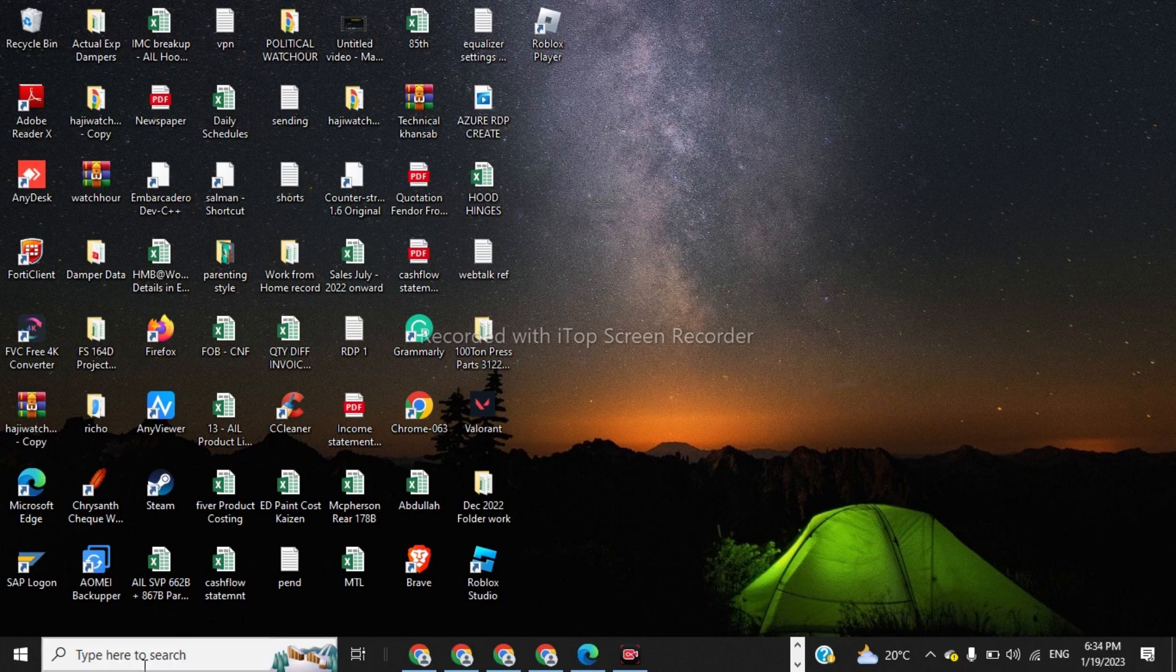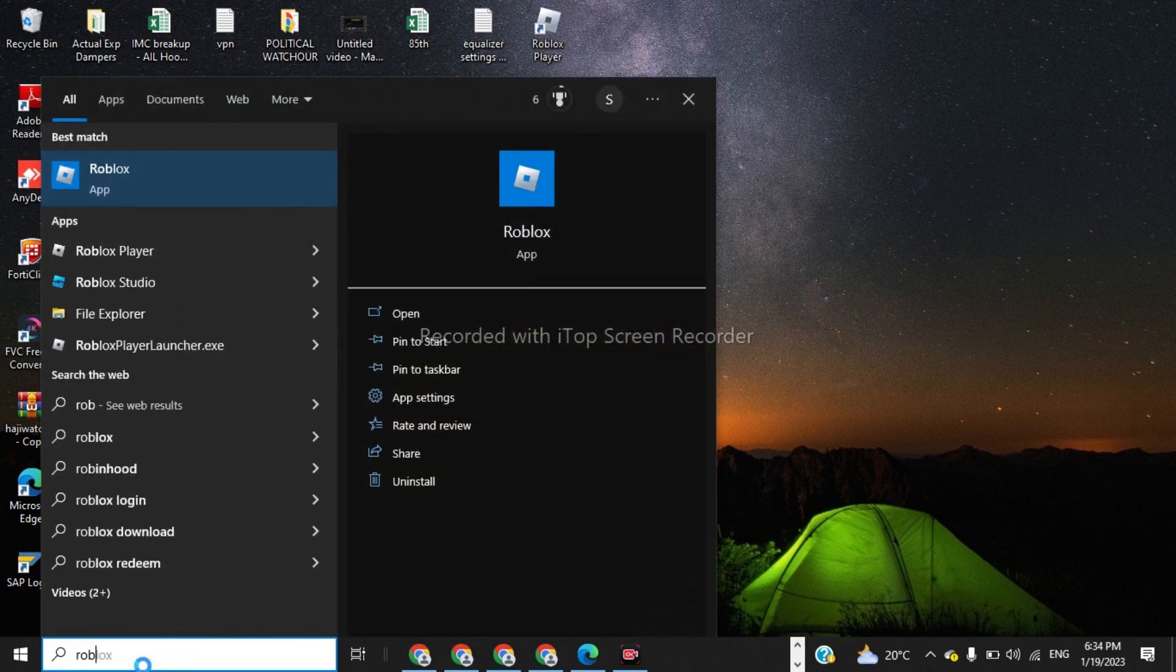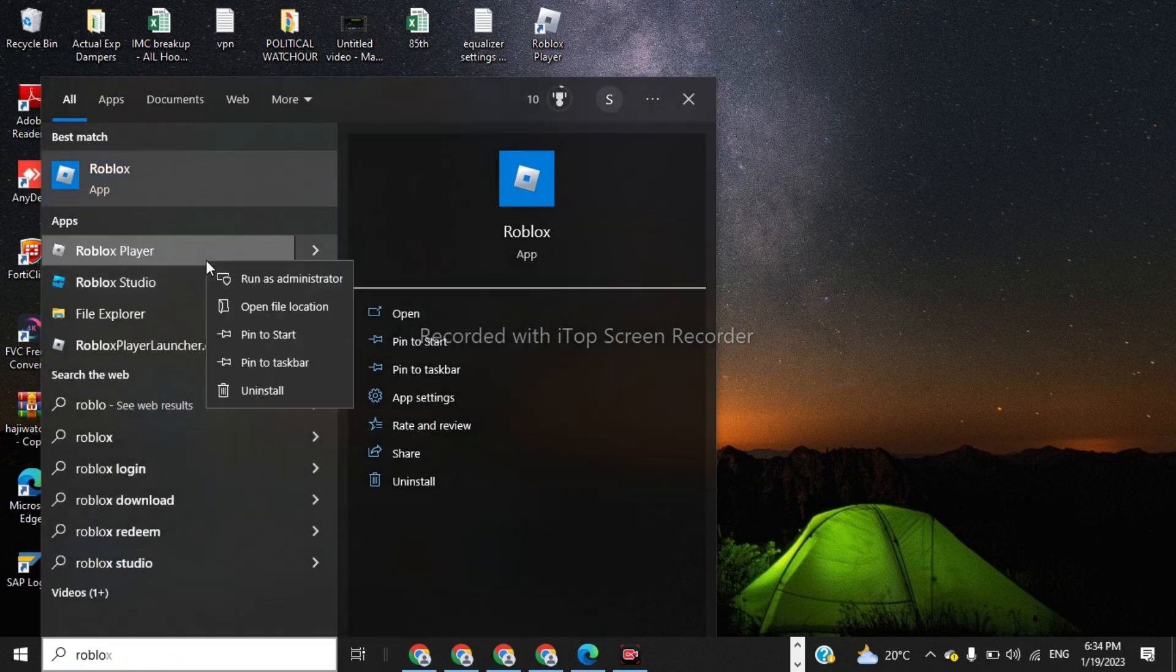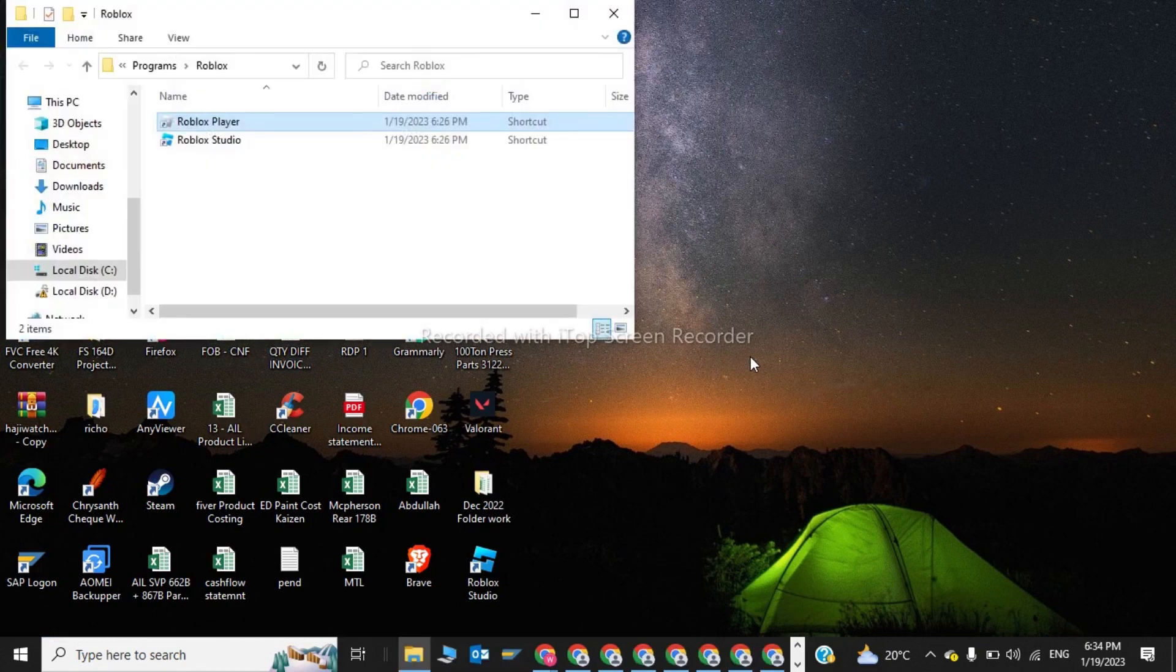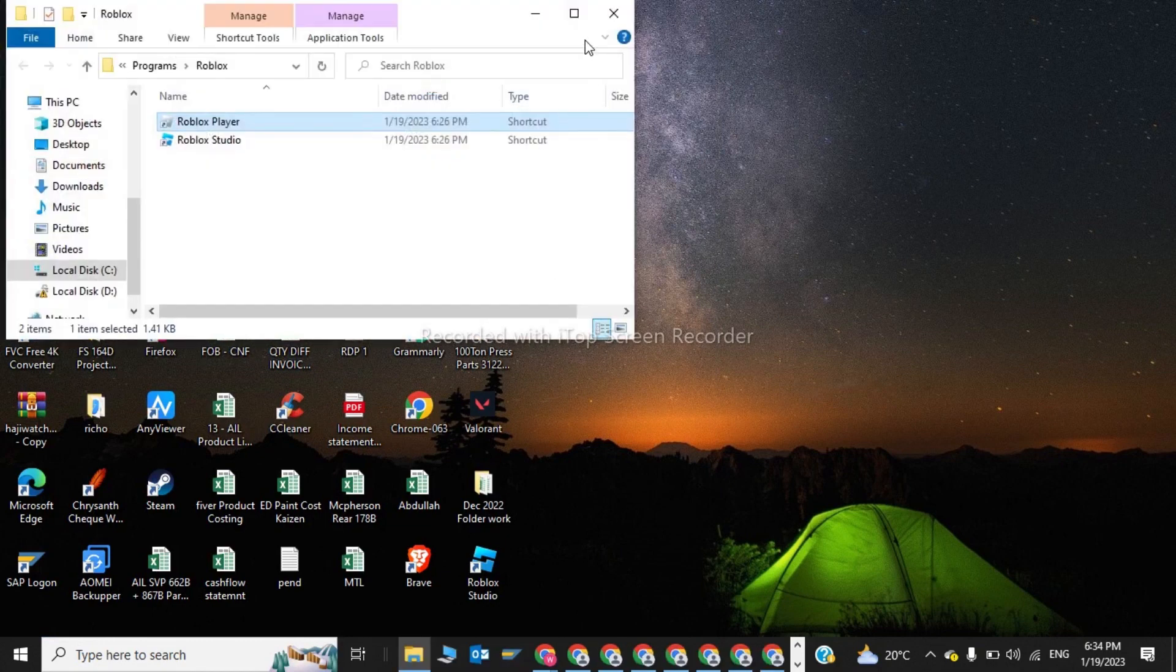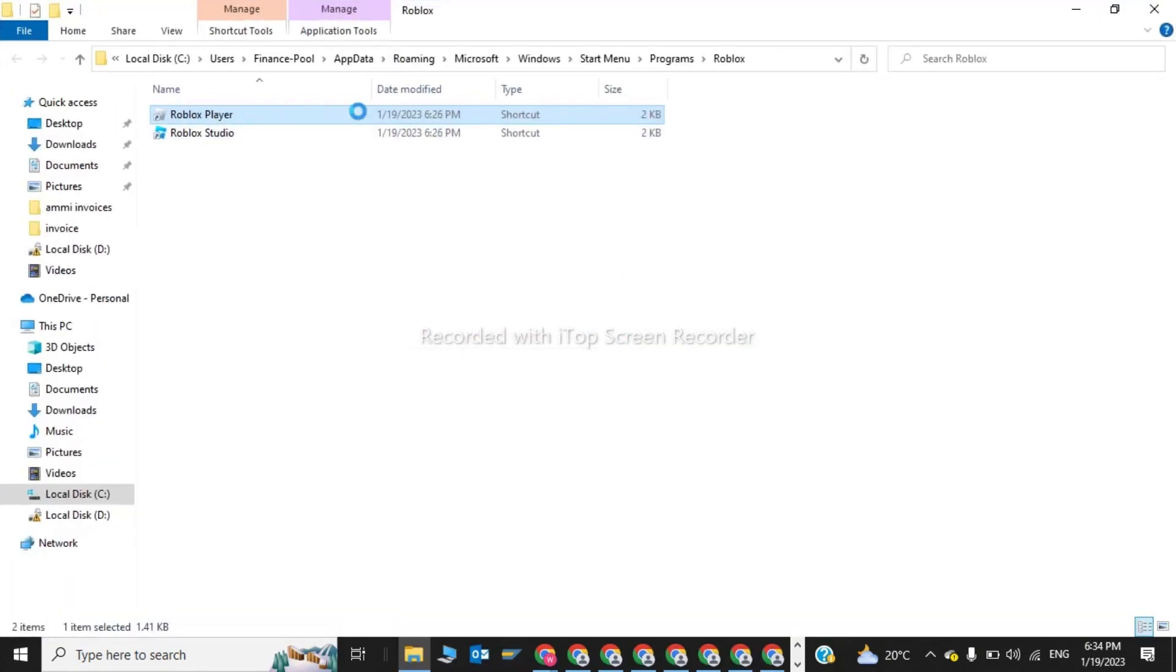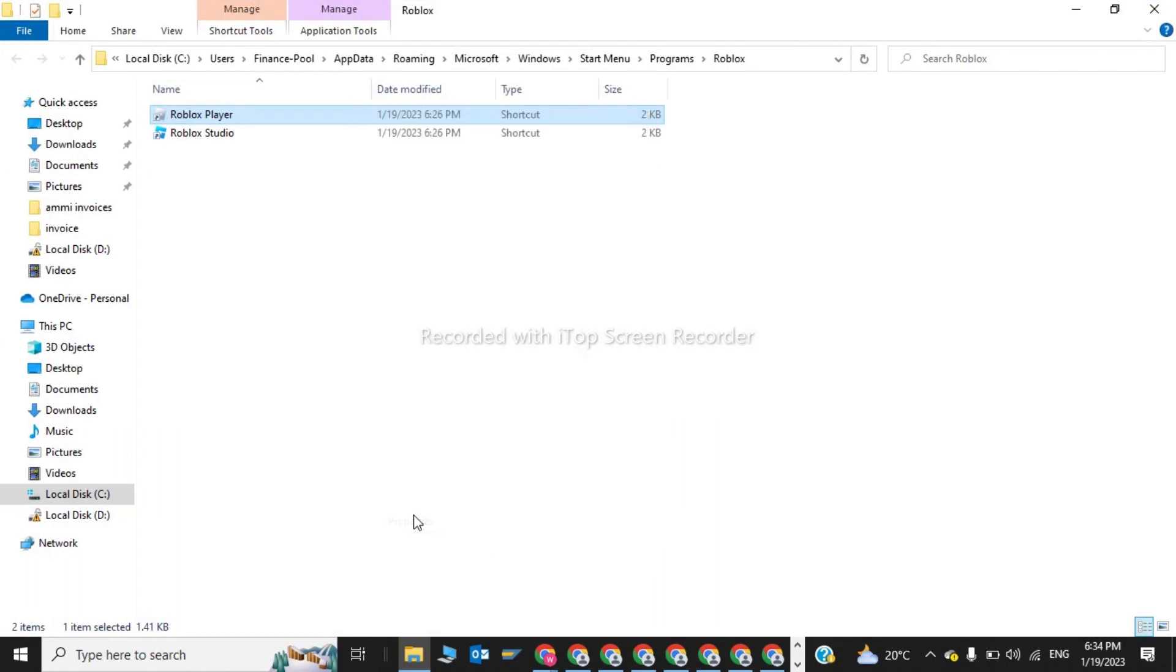Now we have to click on search Roblox player. Now on here we have to click on open file location. So now open file location, you have to click on properties.